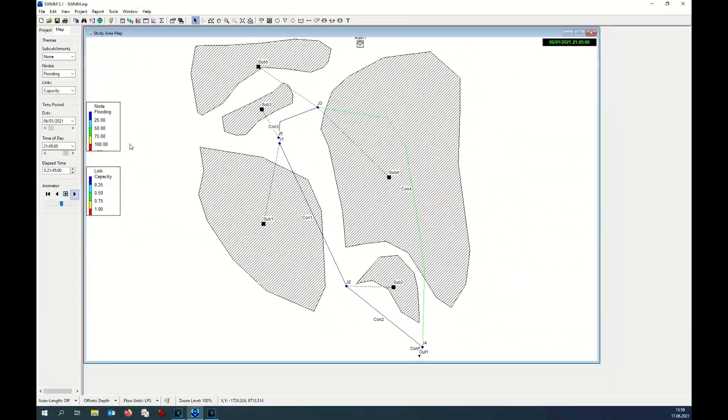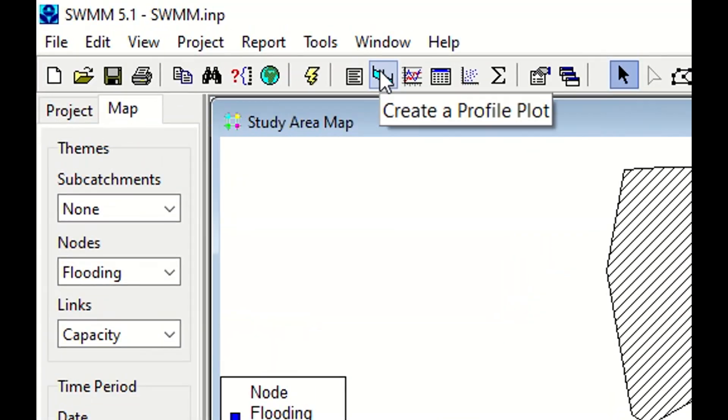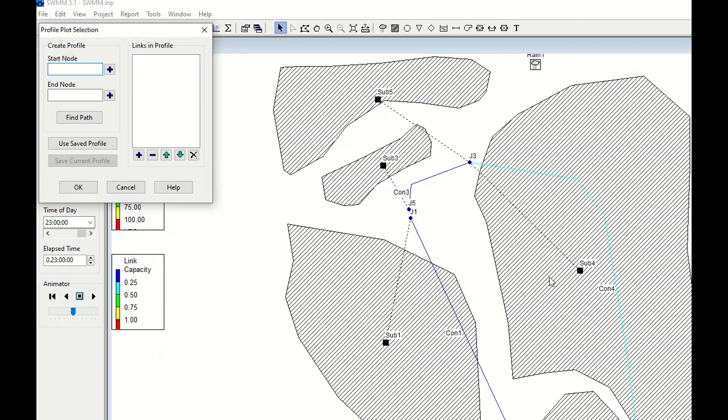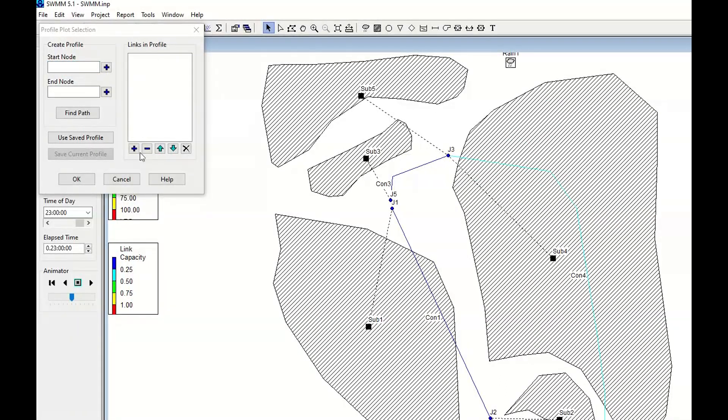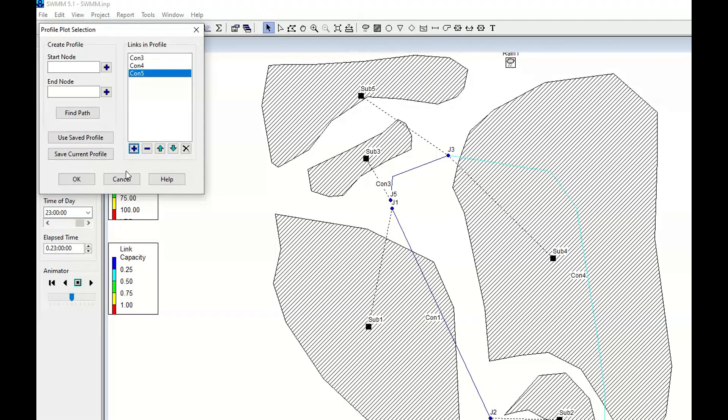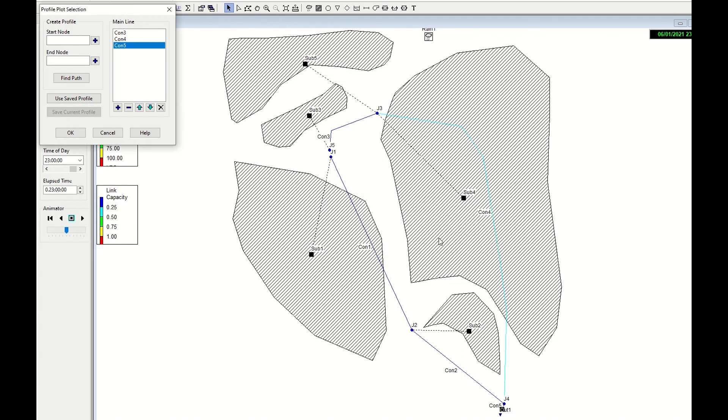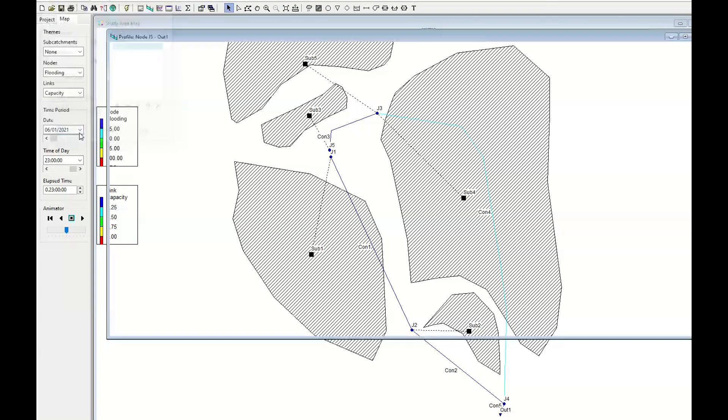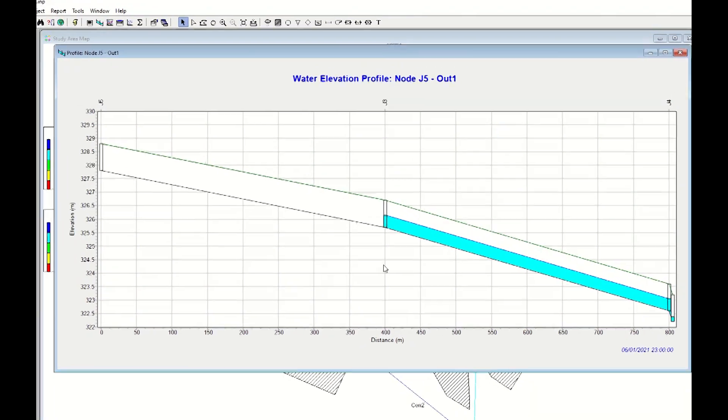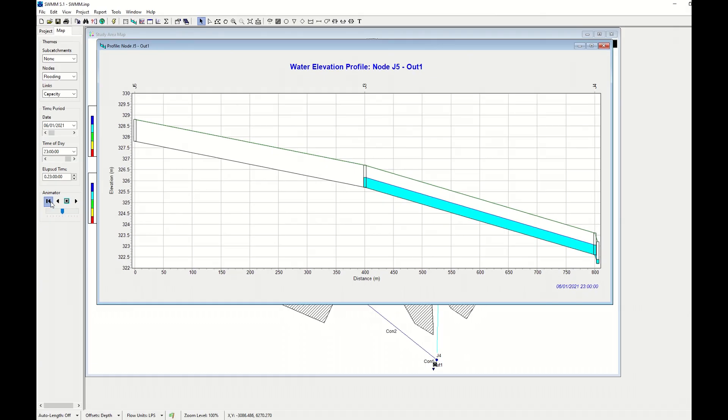We can see now the single pipe. In order to see the single pipe, we have to click this icon: Create a Profile Plot. I want to see the first line, which is conduit 3. I add it. Conduit 4, I add it. And why not the last one, conduit 5, and I add it. I save this one and I call it main line so I can use it later without having to insert again the pipe. And here I can see the three pipes. I run the analysis and I see the behavior of the water in the pipe.